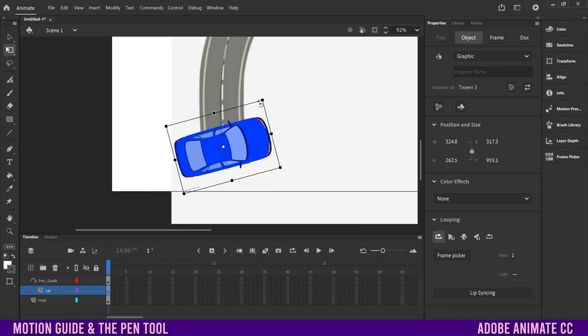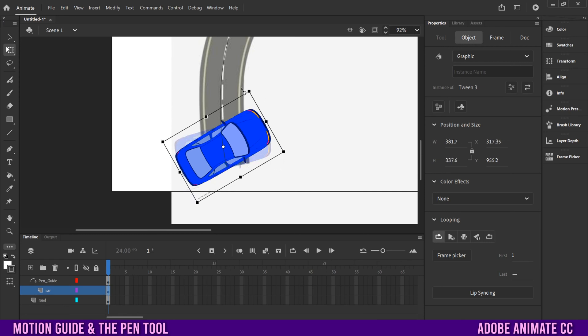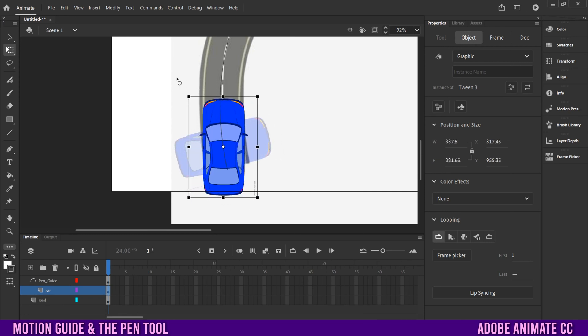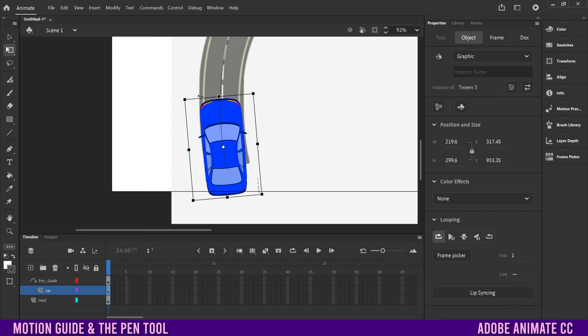Then just go to the corner, so you get this little curvy arrow thing here and rotate the car so it's facing along the path in the direction that you want.